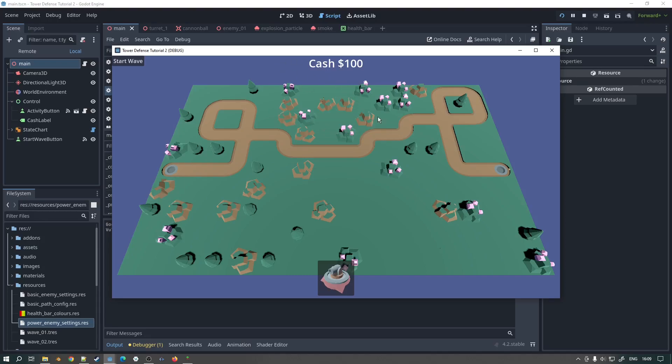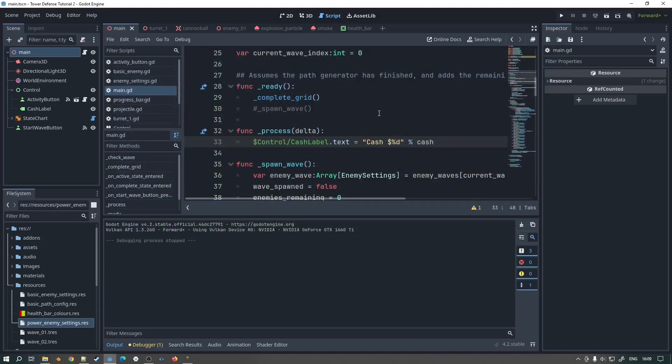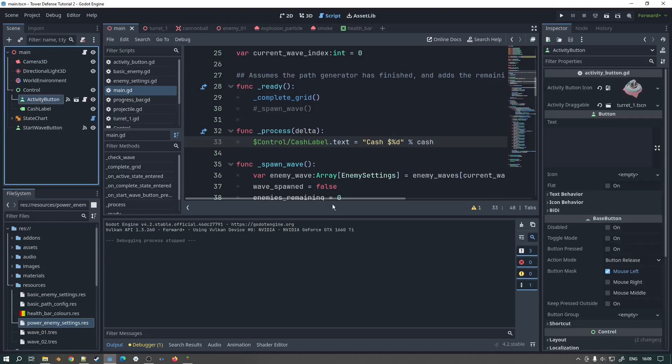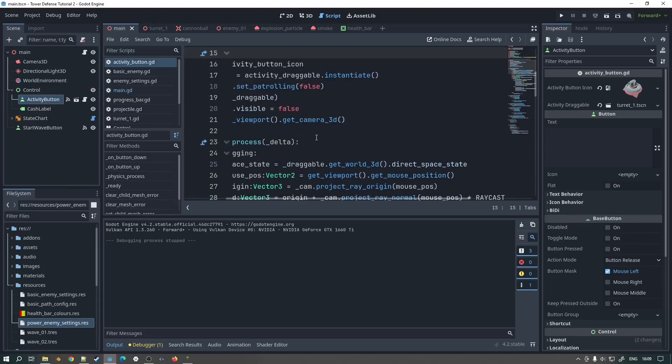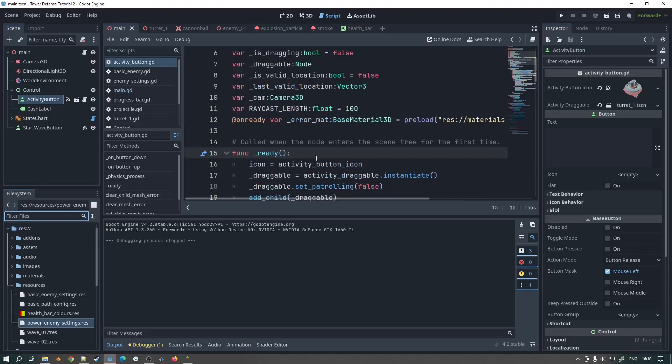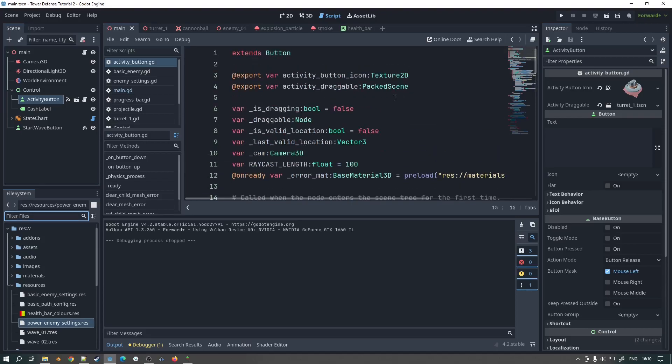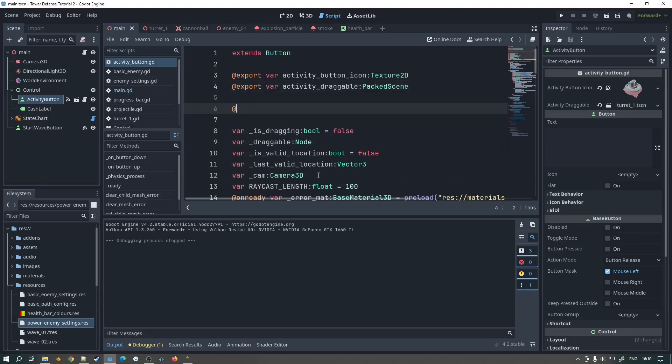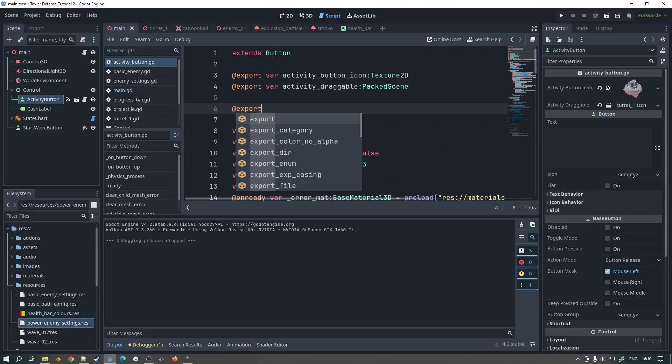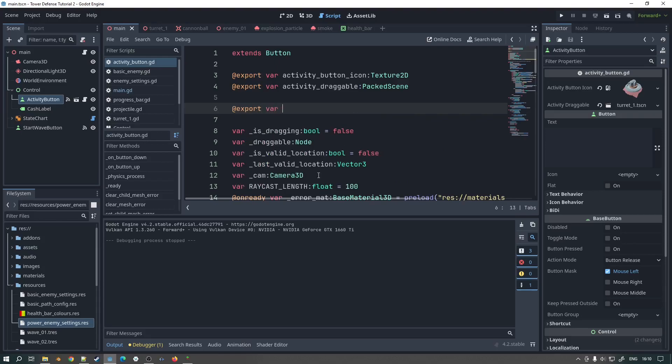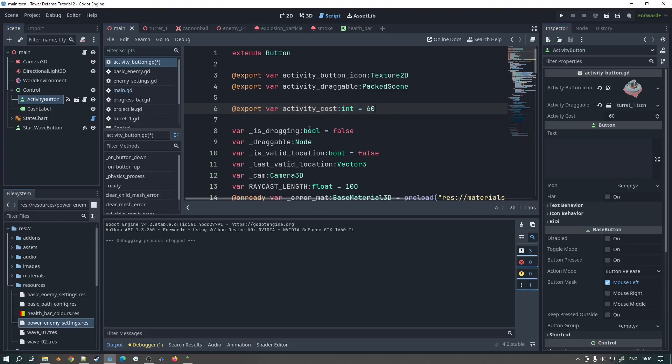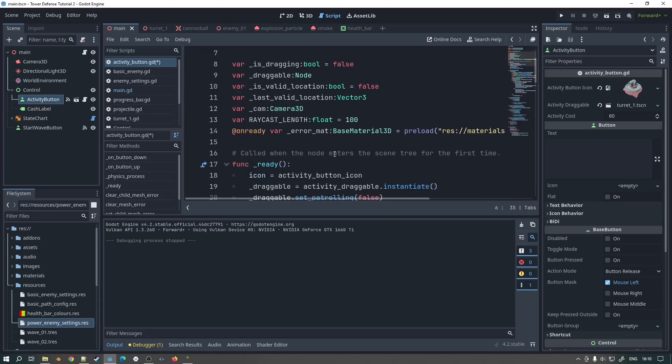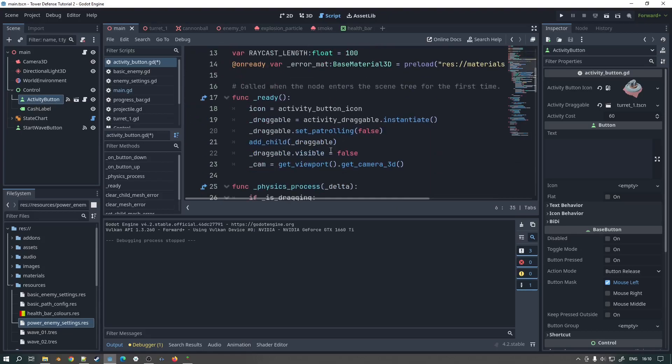Okay so now what we need to do is we need to have our activity button here which is the drag and drop feature that we've created be able to control how that all looks. So let's take a look at doing that now. Okay so at the top what we'll do is we'll include a cost. We'll call this export var activity cost type int and we'll set it to 60 or something like that for now. And the way what we're going to do here is we're going to have a reference back to main. And we will use that to define whether or not the activity itself, the activity button is enabled. So this is going to be a little bit funky.